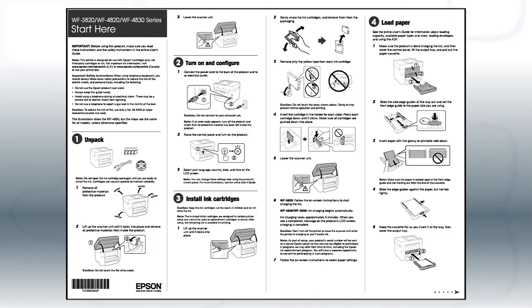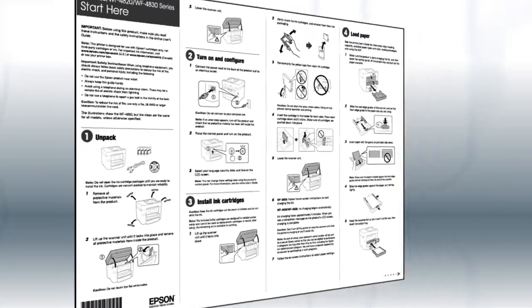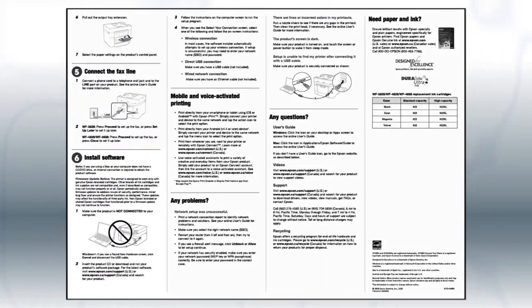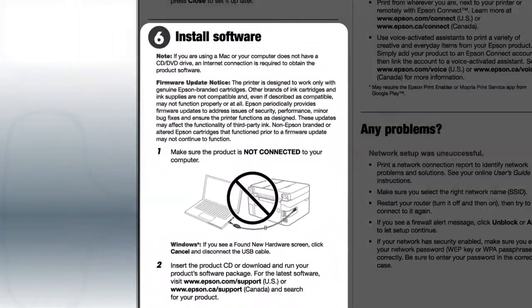Follow the steps on the Start Here sheet. The Start Here sheet shows you how to physically set up your printer. When you get here,